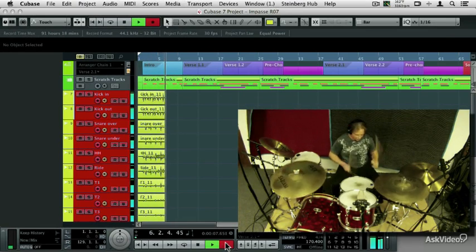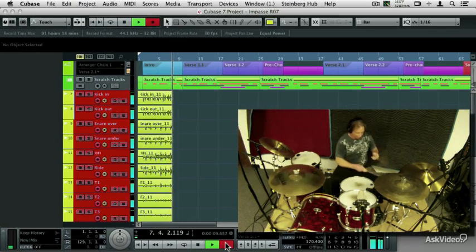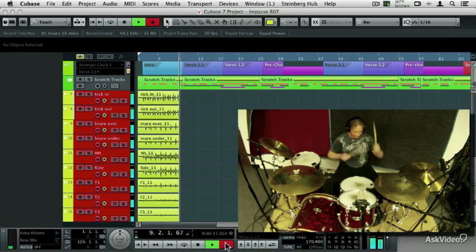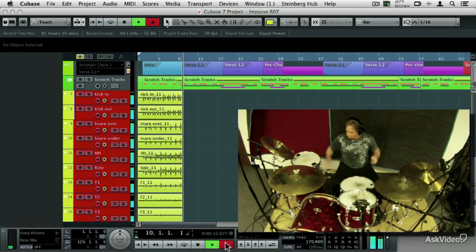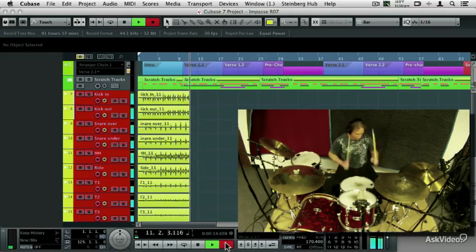This course is all about getting great tracks, because before you can get into editing, mixing, or mastering, you have to get great recordings.